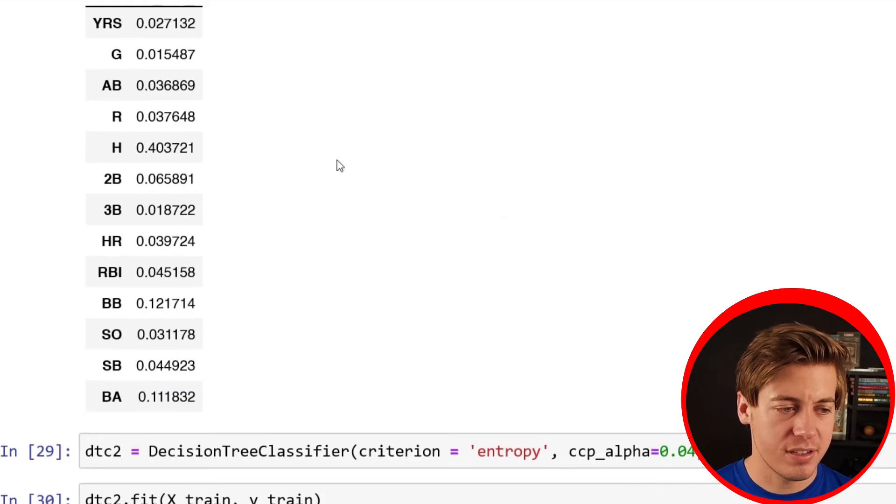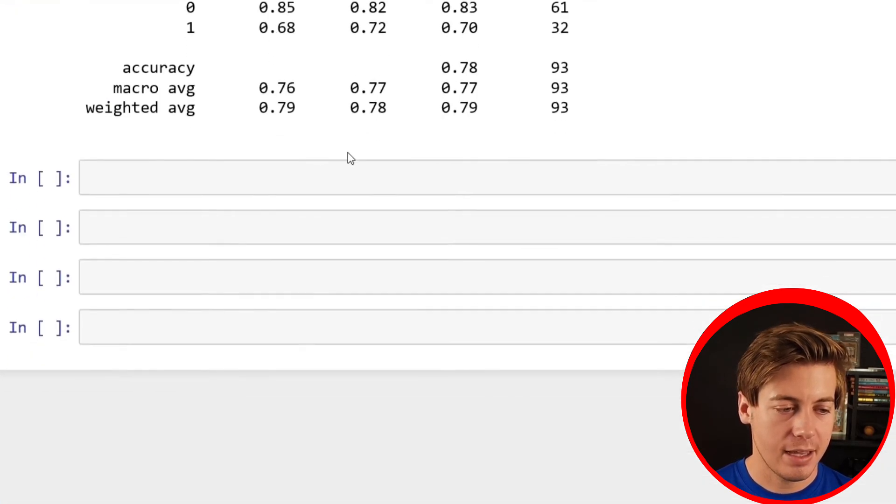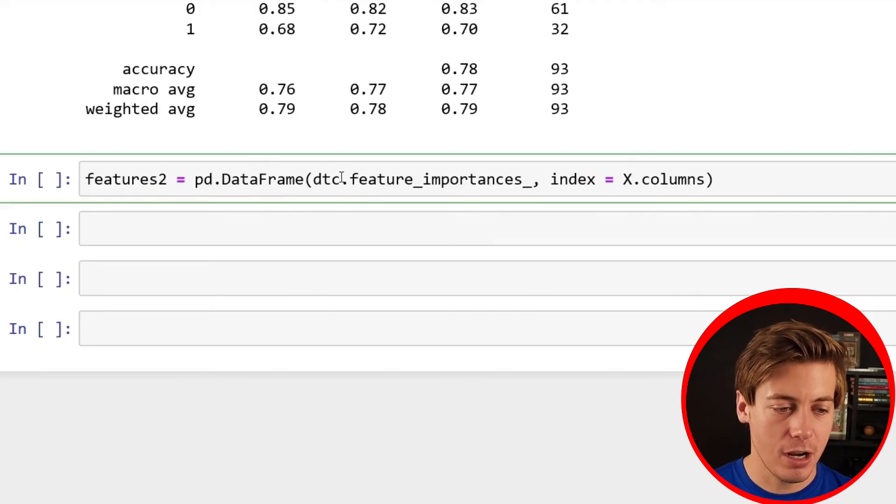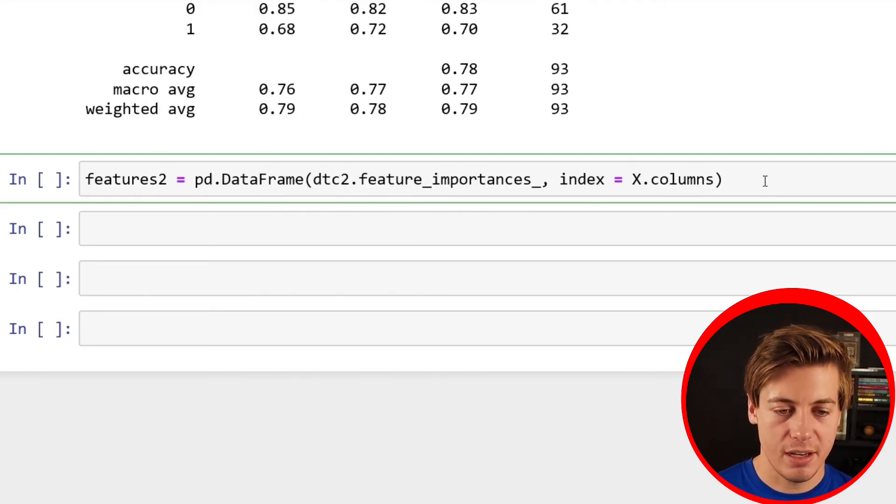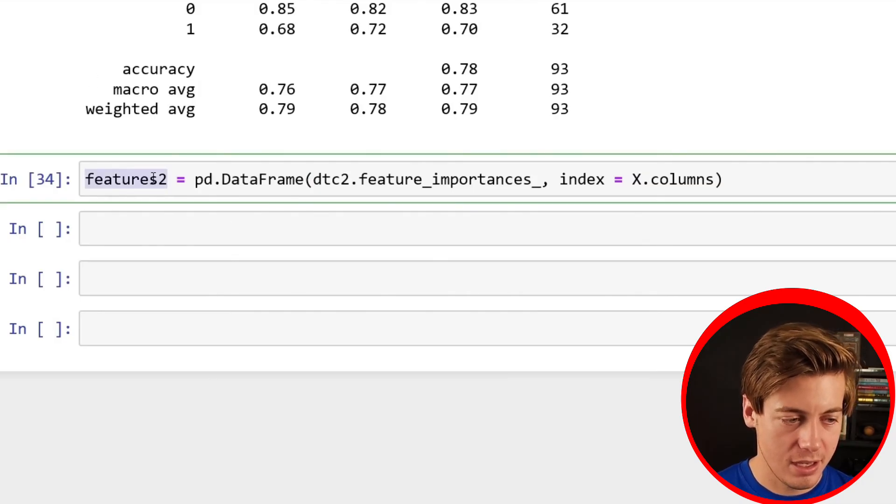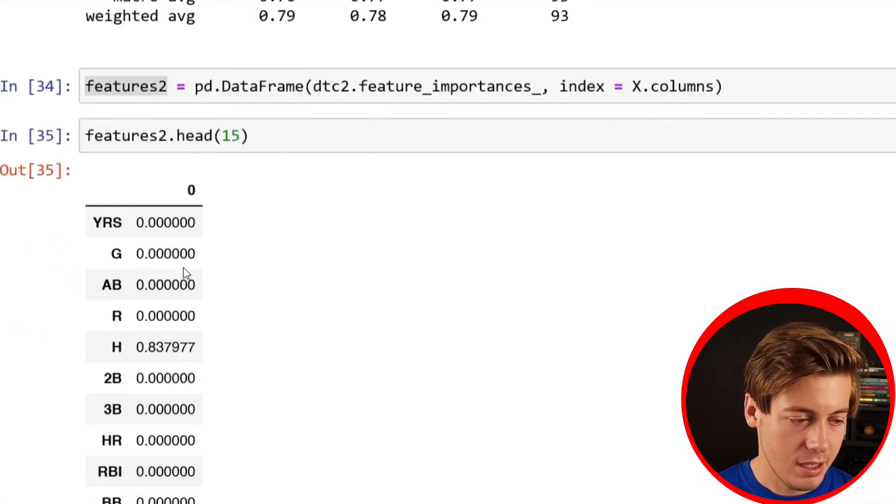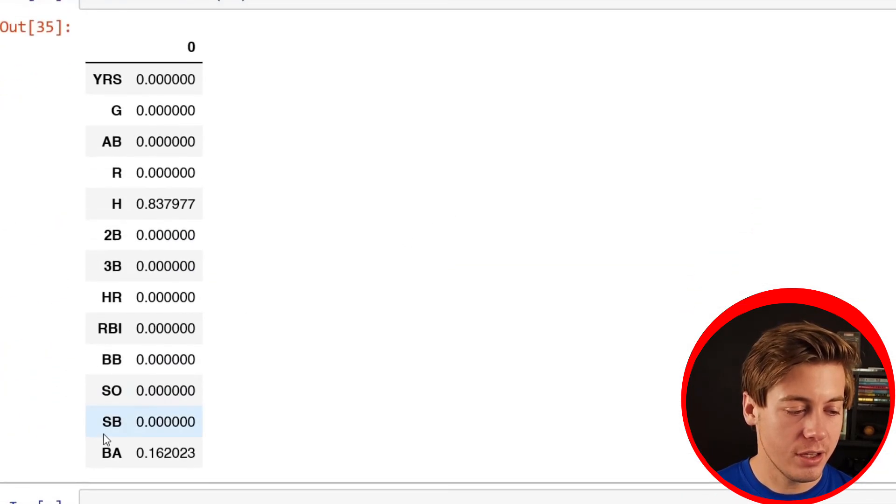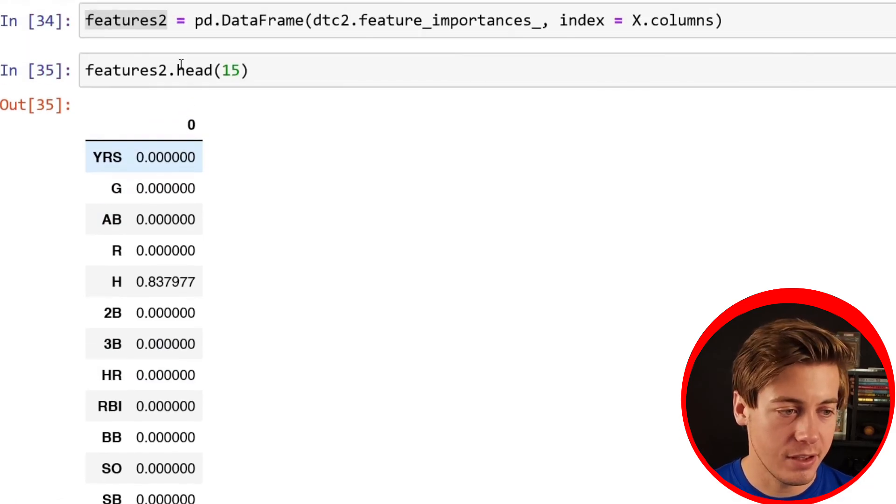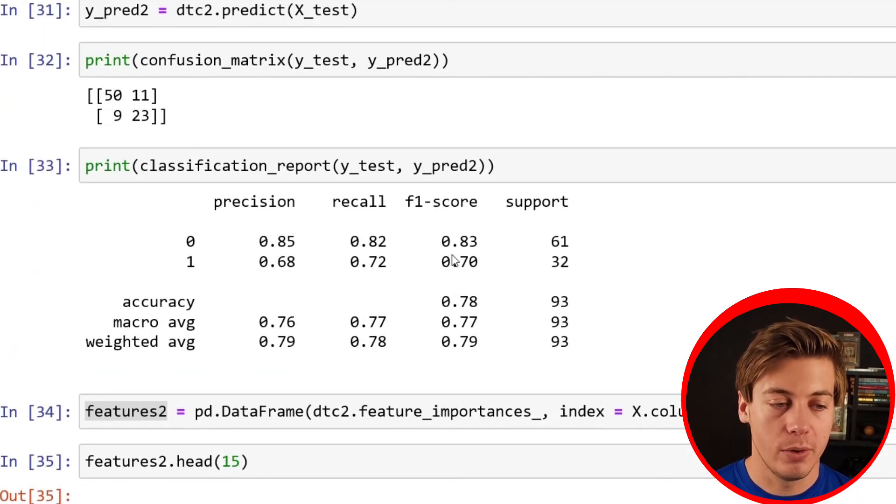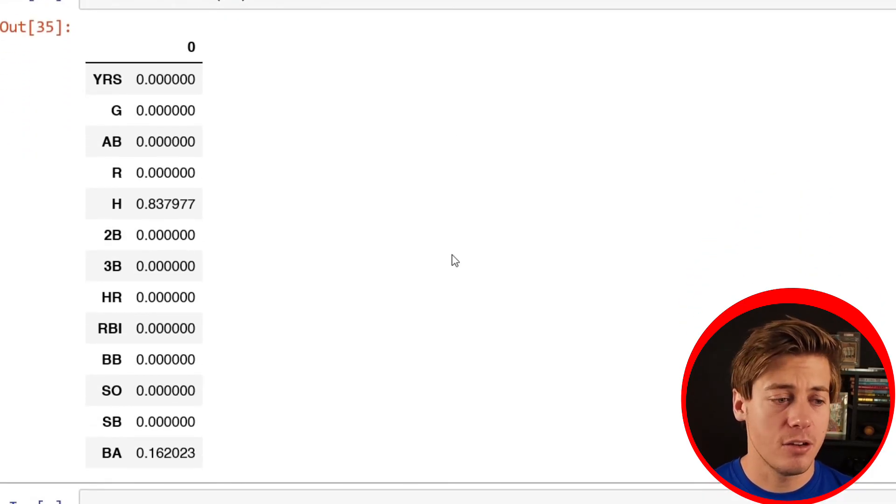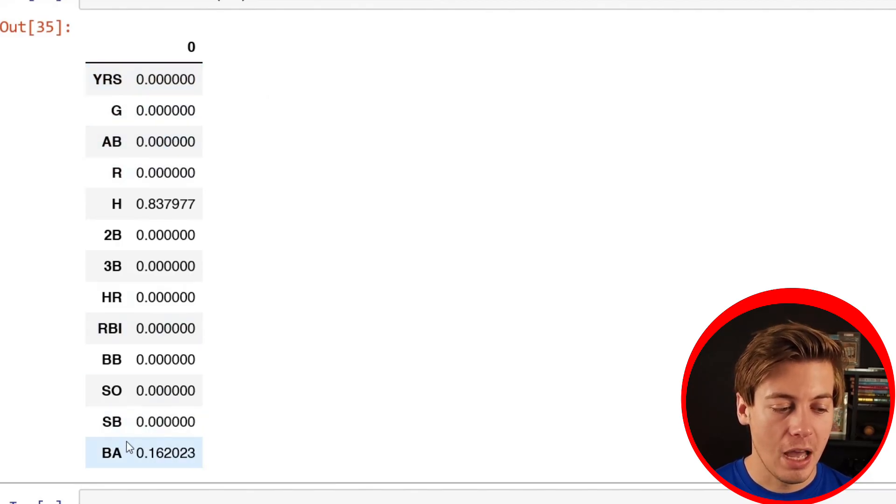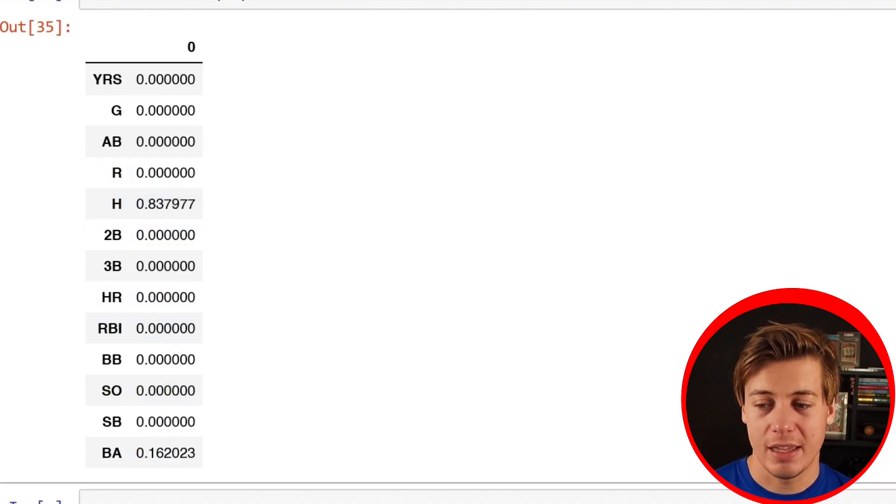Then like before, just to see how this significance works with the feature importances, I'm going to say features2 equals pd.DataFrame, DTC2.feature_importances, index equals x.columns. And then we'll just put .head 15. And then you can see, so this ccp removed different parts of the tree. You can see that it only kept batting average and then also hits. Everything else is 0. Now what this is showing is what we did with ccp. Essentially what ccp does is it removes parts of the tree to stop overfitting. So you can see now that years, games, at-bats, runs, they made them all 0. They kept batting average and hits.